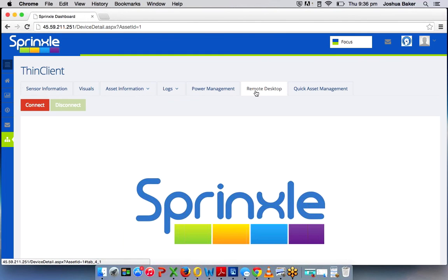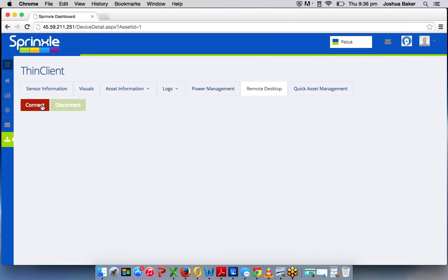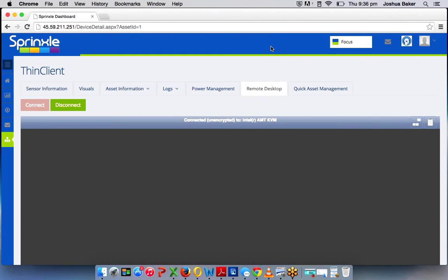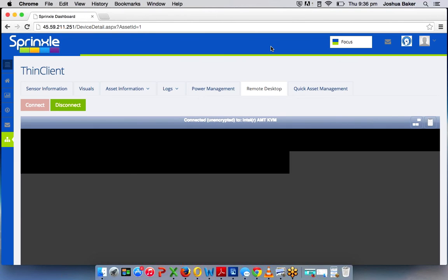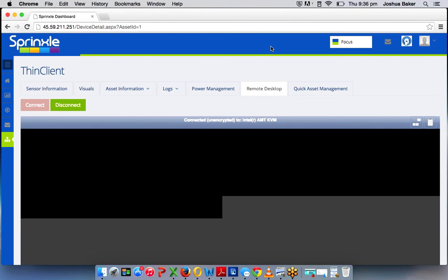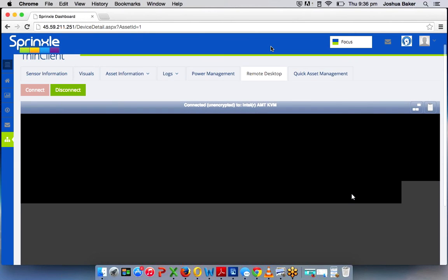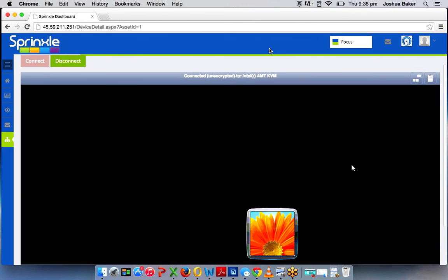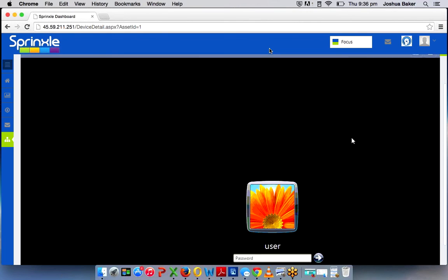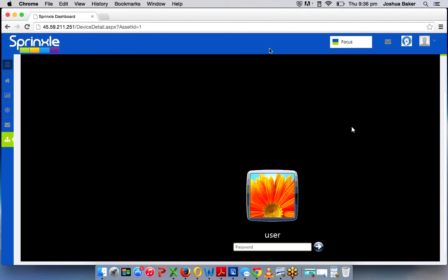Remote desktop, hit connect. And as you can see, this is the desktop right here of that device. So I'll go ahead and log in to the PC.